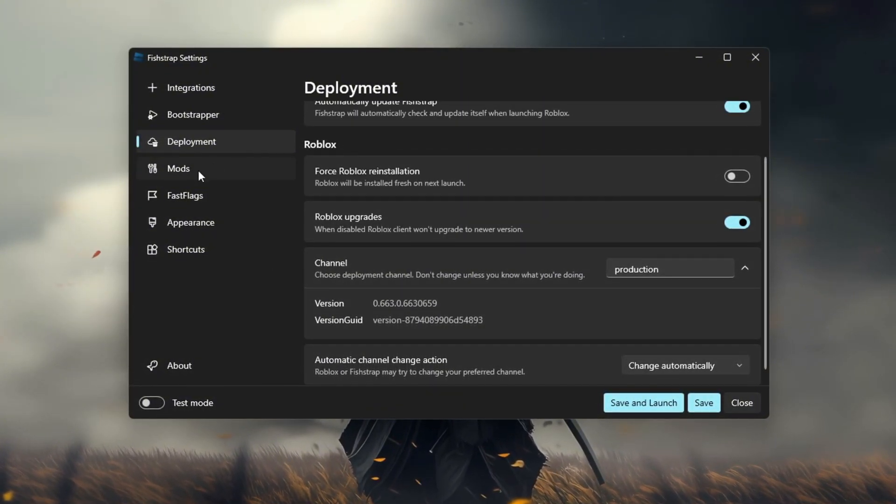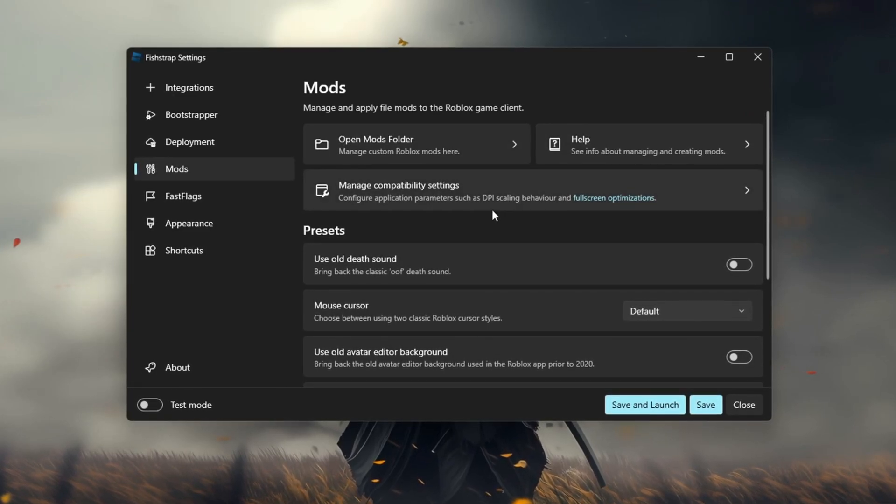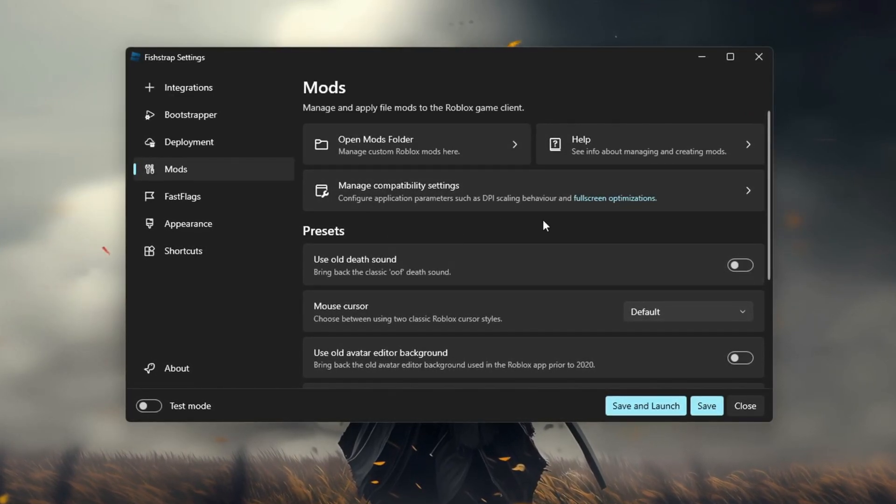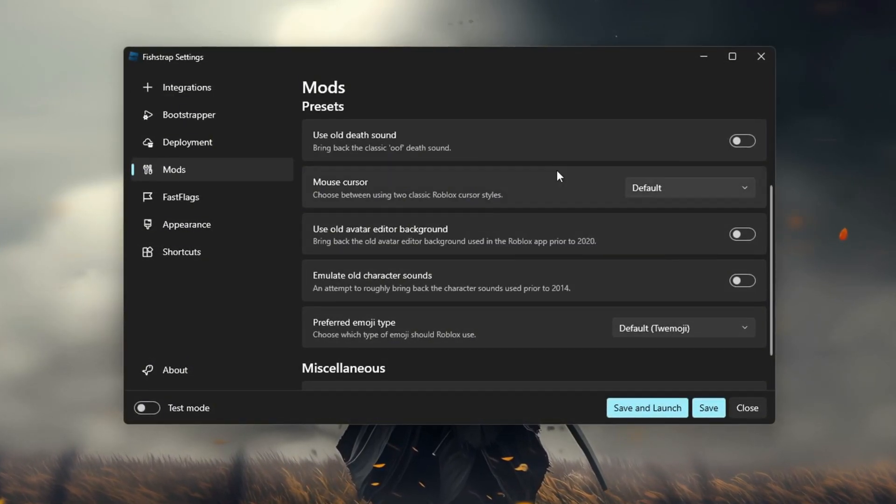Mods and mods. You've got your presets: default sounds, old character models, font changes, and fast flags.